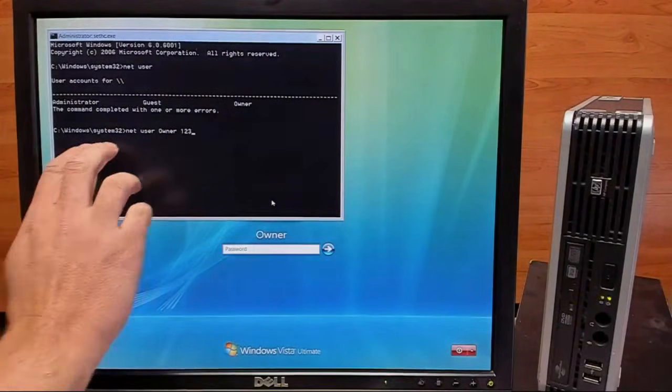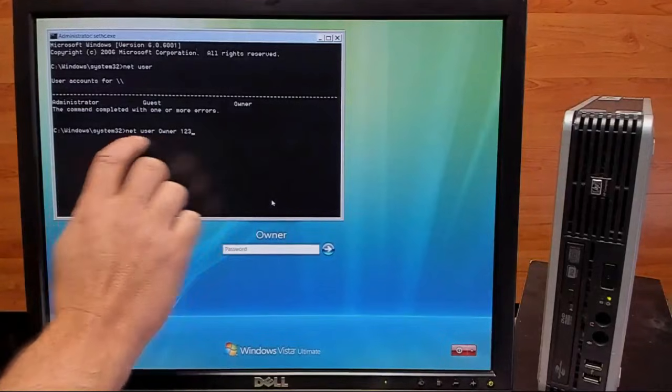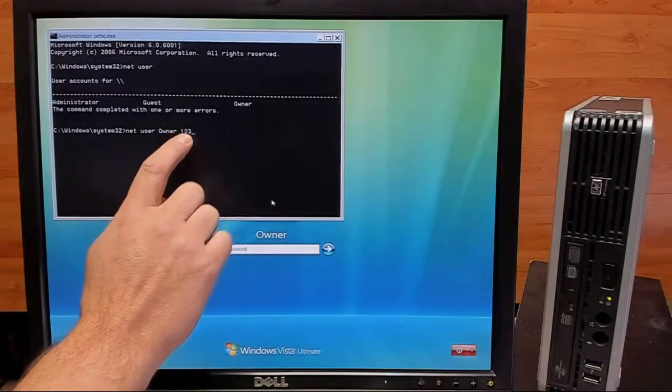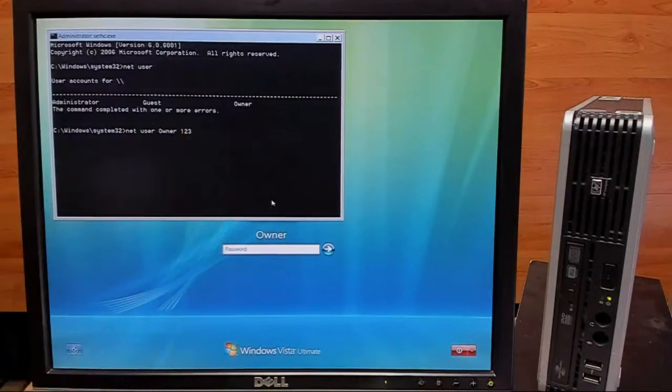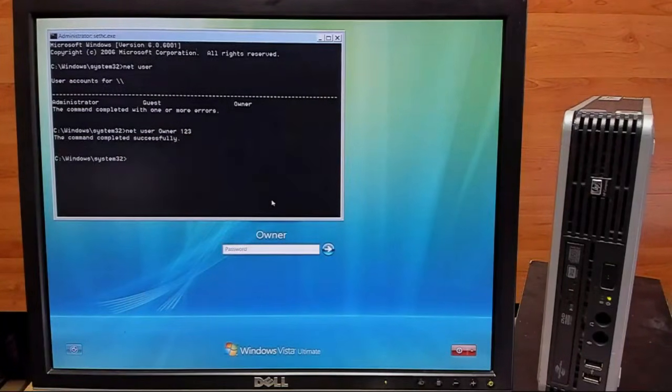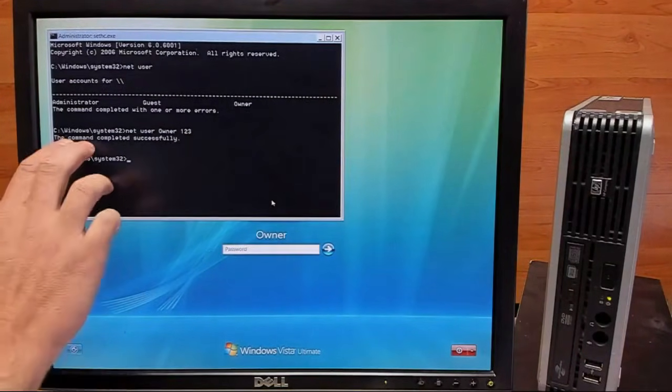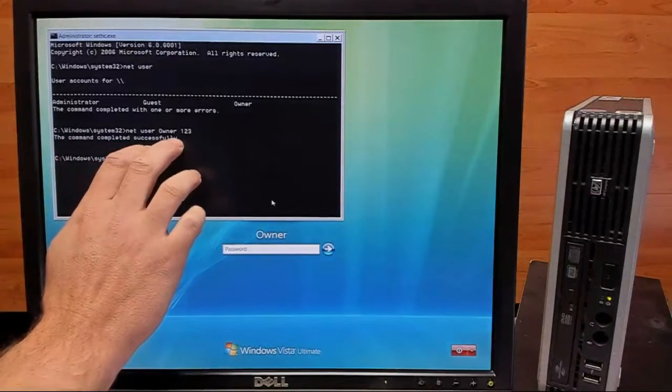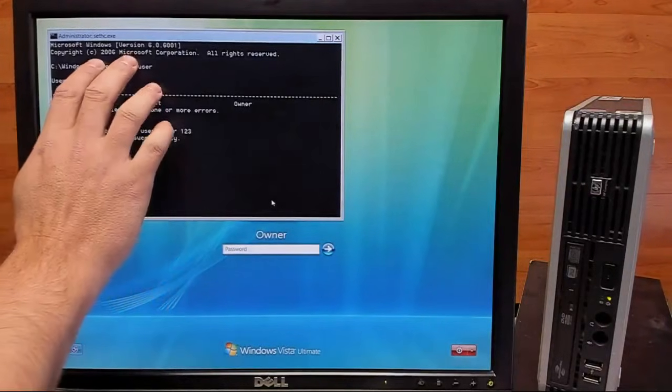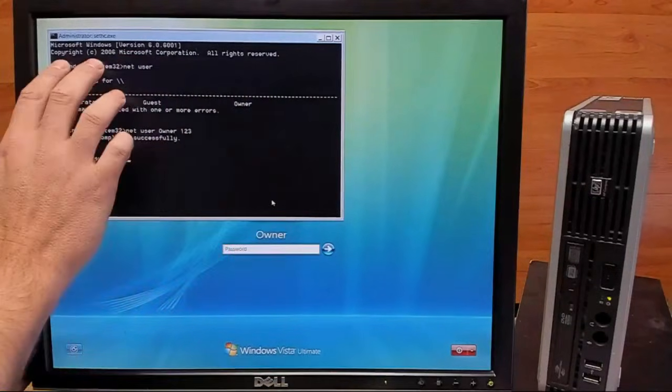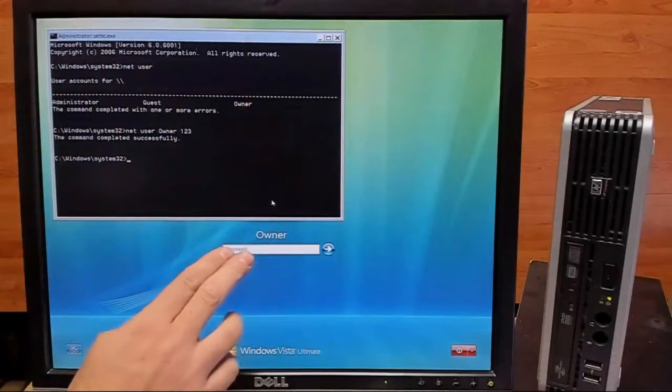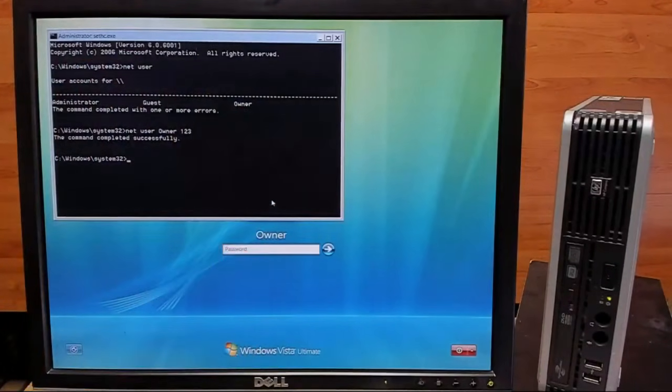Alright, so we'll go ahead and hit enter, and this will change our password to 123. It says command completed successfully, so we'll go ahead and exit out of this command prompt and we'll try out our new password.